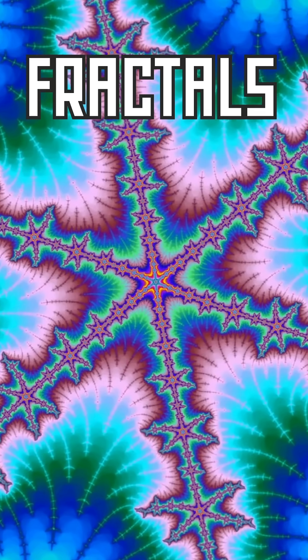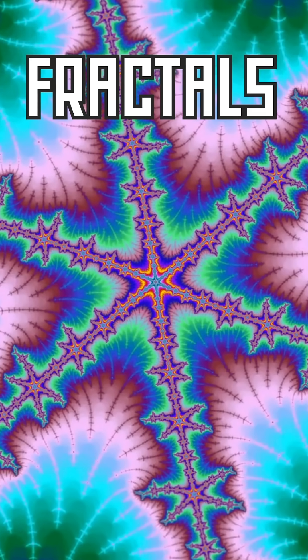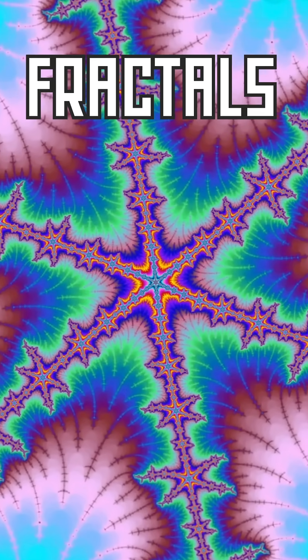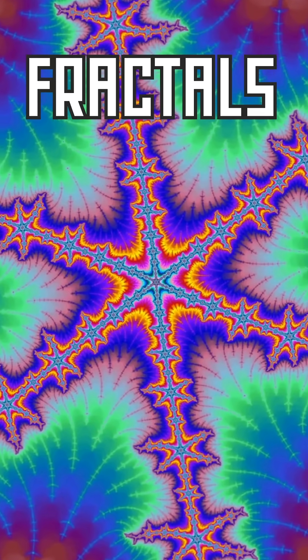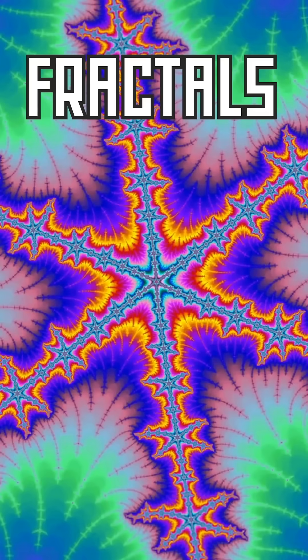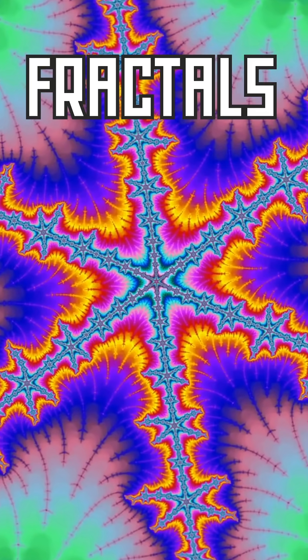So, fractals. Why fractals? Why am I so interested in fractals? I'm going to tell you for one reason.